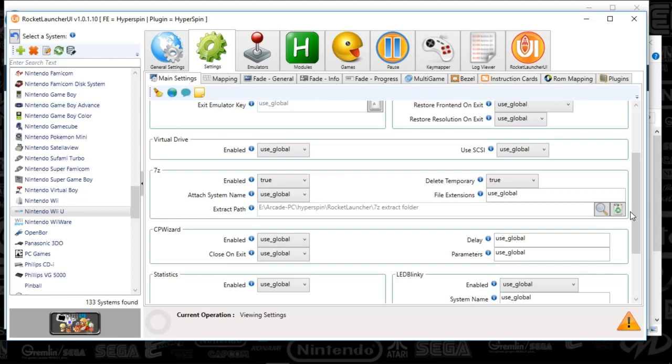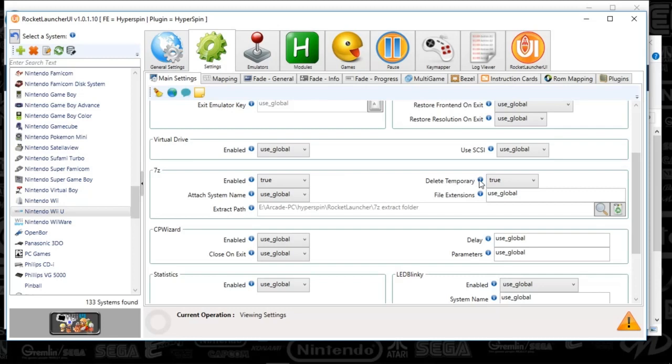So basically, you're saving some space. So all that's doing is it's allowing you to play the unzipped game. So that's what this delete temporary is all about. So it's only going to mess with your extractions. And this is really to save time and save space.